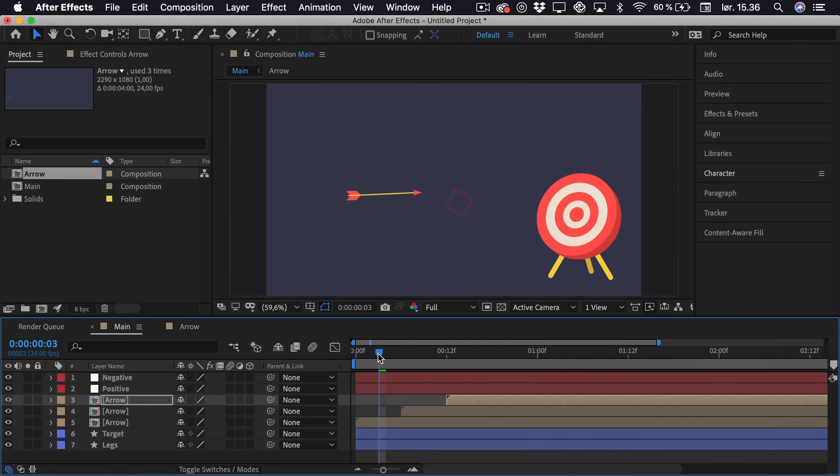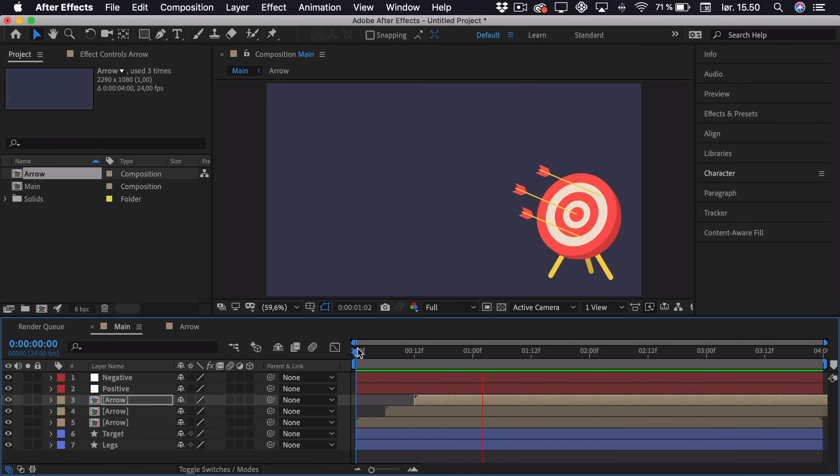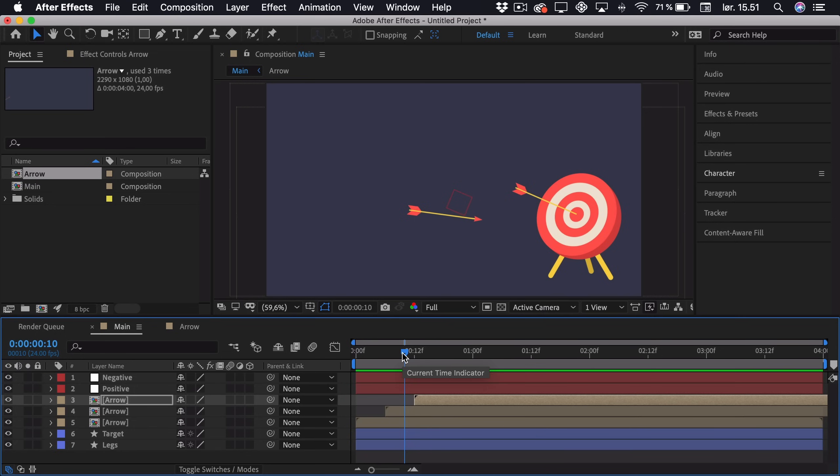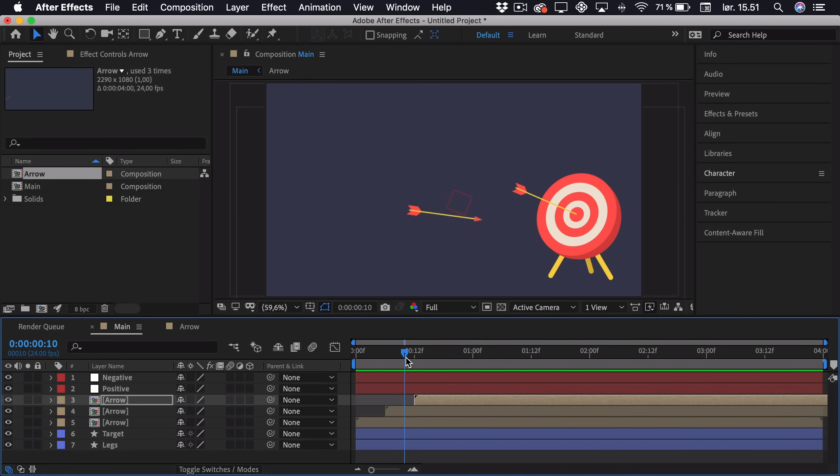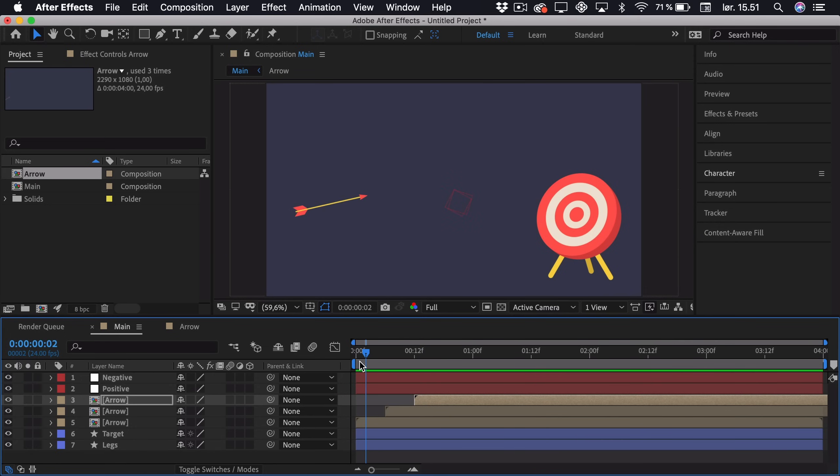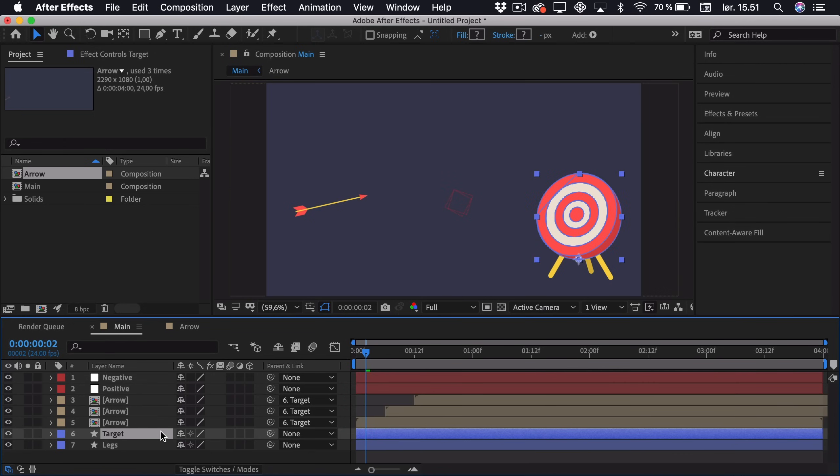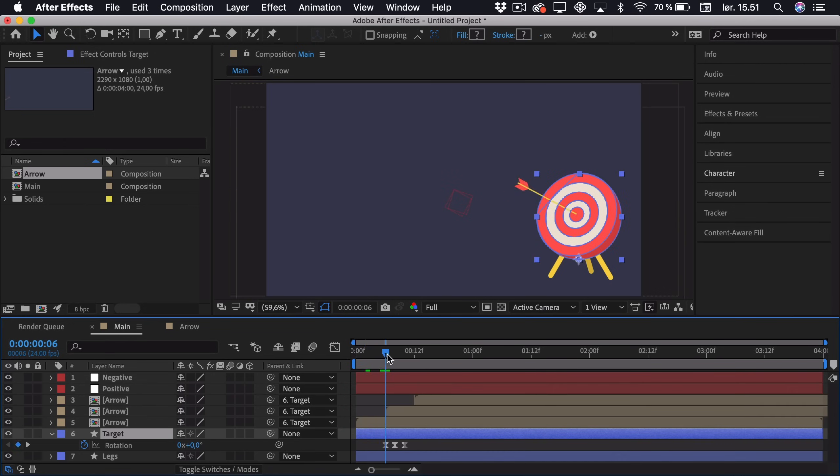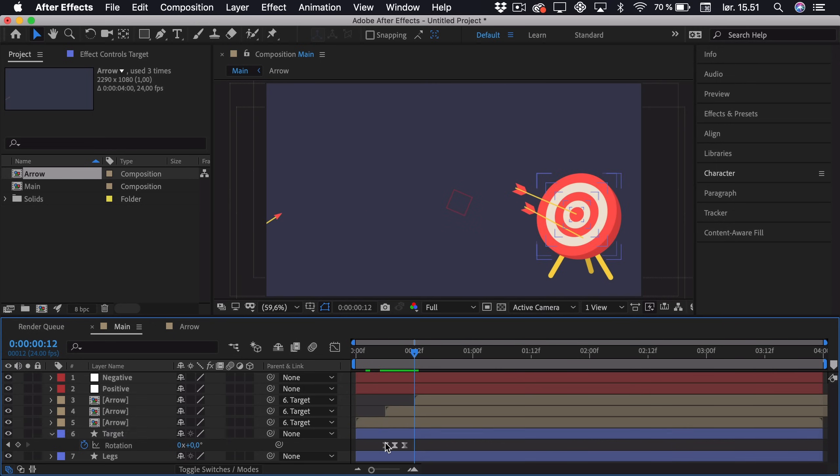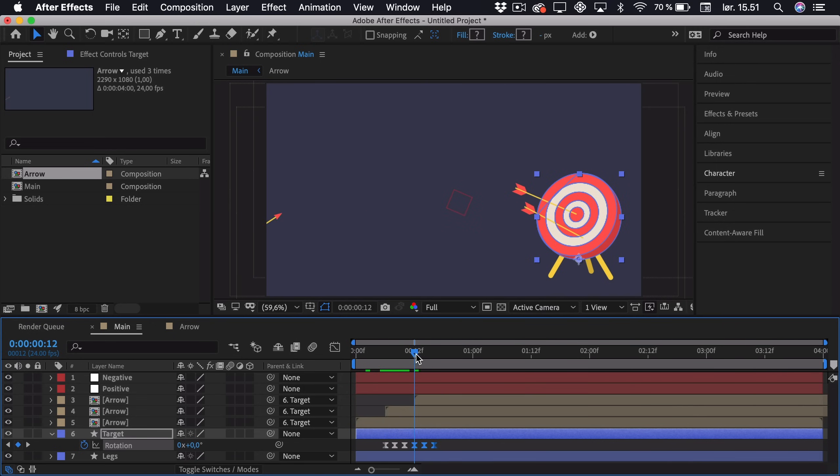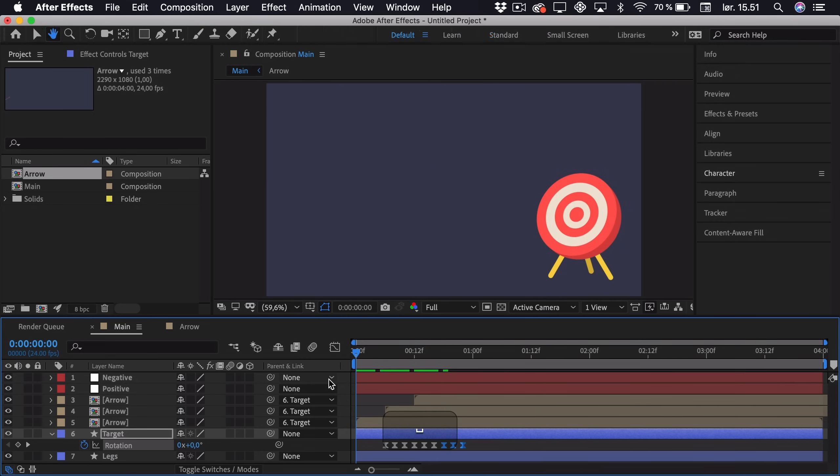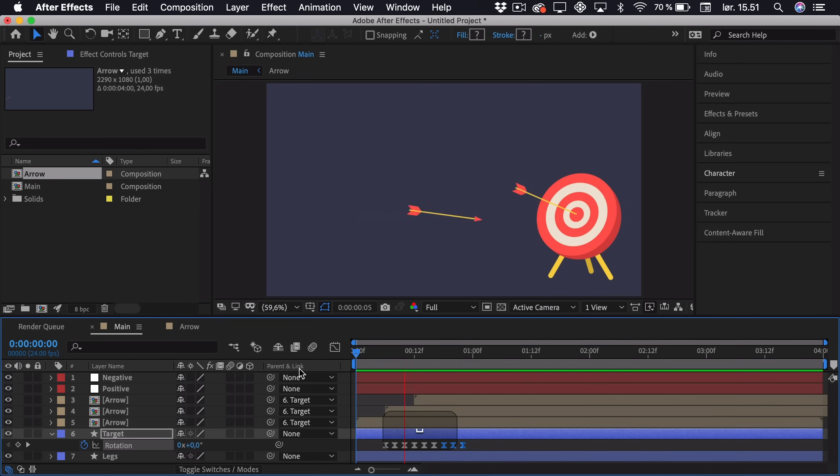But there's actually two things that we need to fix. First of all, you can see that the target moves without the arrow and it's also only moving with the first arrow. So first of all we can just select all three arrows and just parent them to the target itself. Then we can click target and press U to see rotation keyframes. We just go to the point where the second arrow hits, so that's right here. Just copy and paste those keyframes. Go to the point where the third arrow hits, so right here, and just paste it again. Now if we play it back, you can see that the target is actually reacting as it should be.